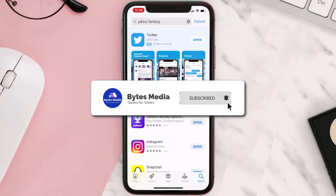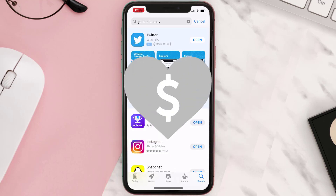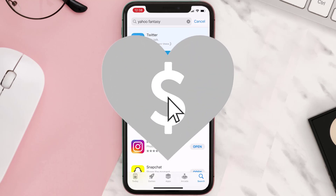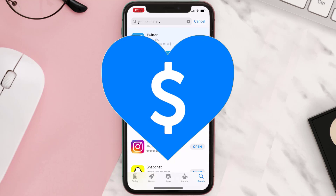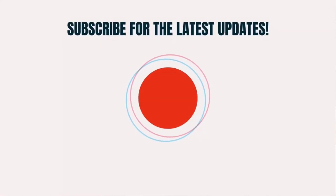Hopefully this will fix the issue. If it did, make sure you give this video a super thanks by clicking on the heart icon to help support the channel, and don't forget to hit that subscribe button. We'll see you in the next one.